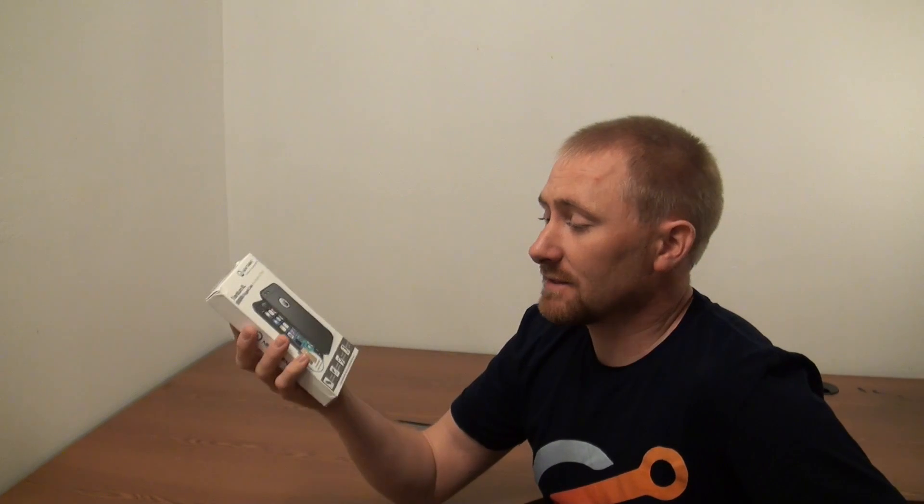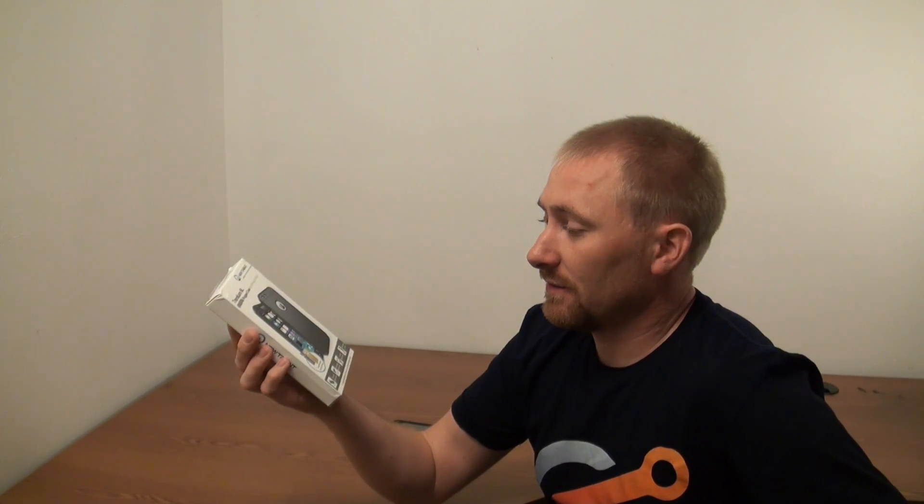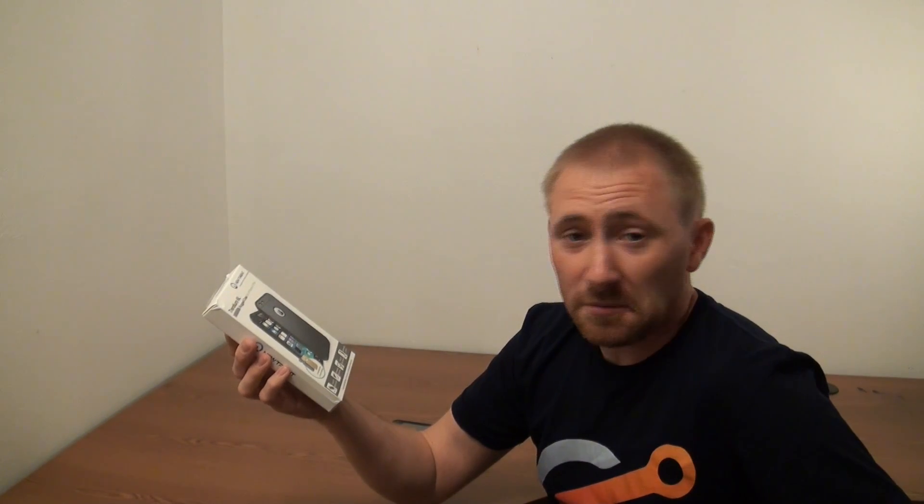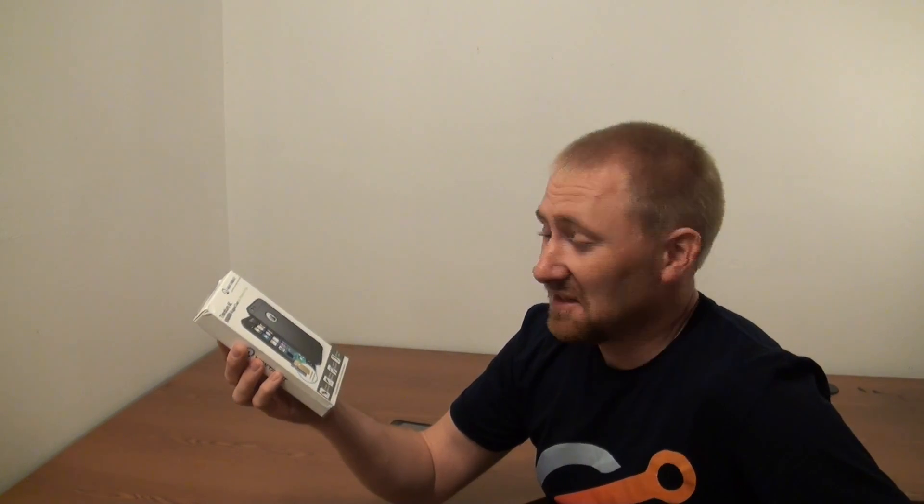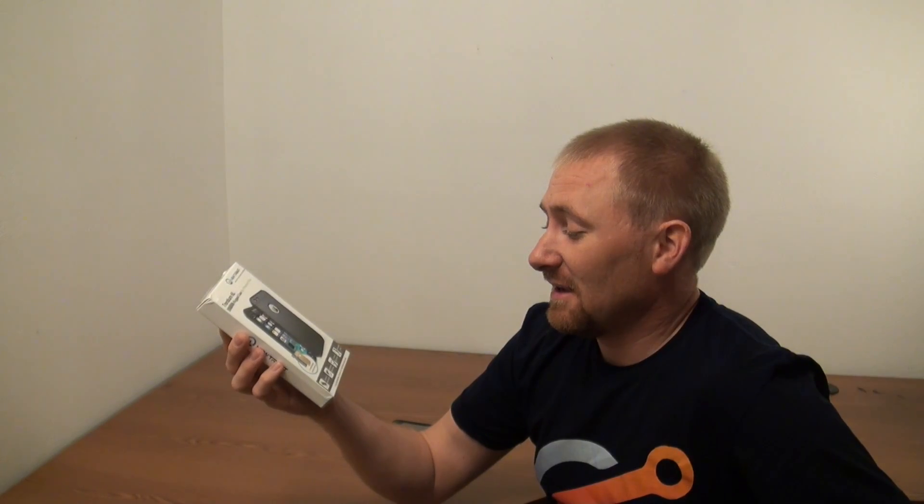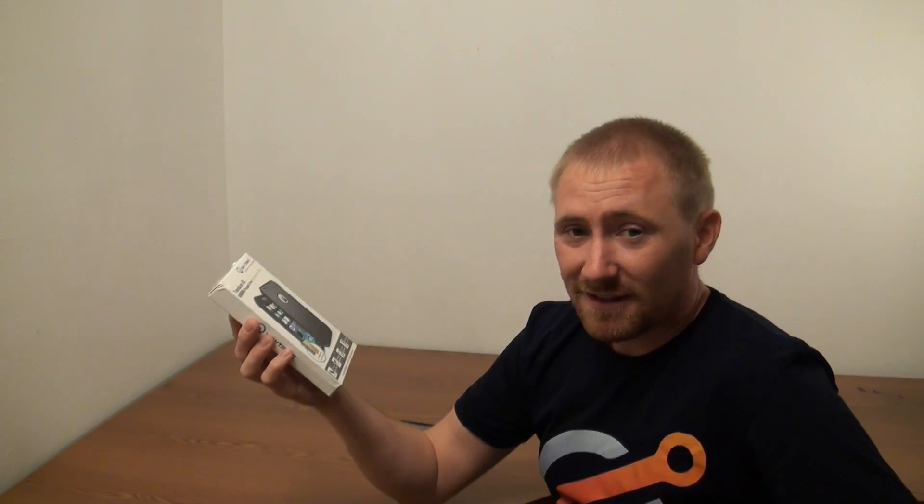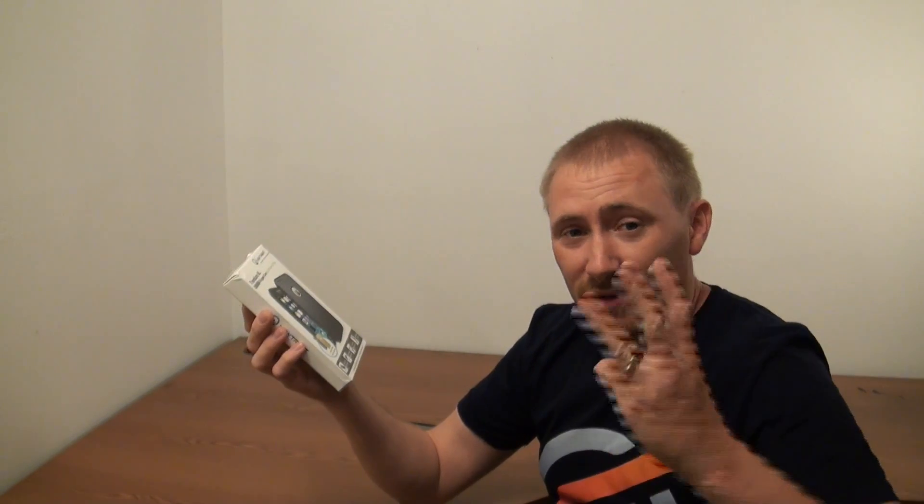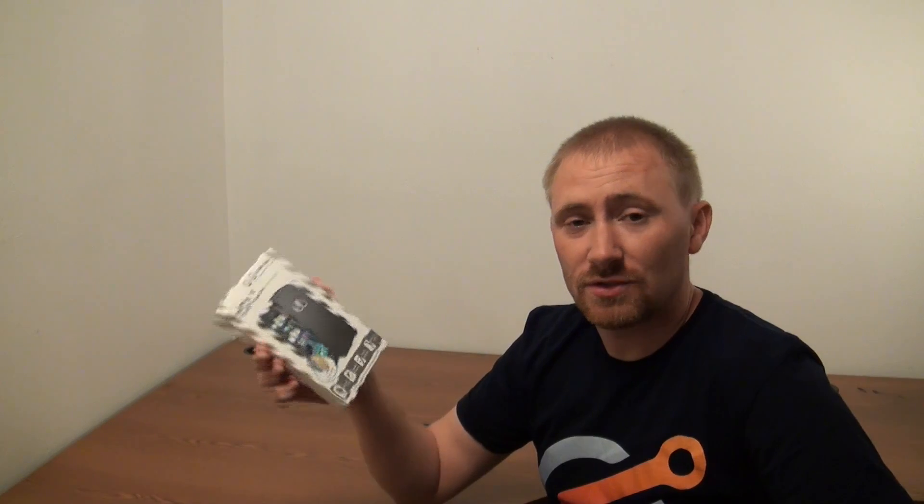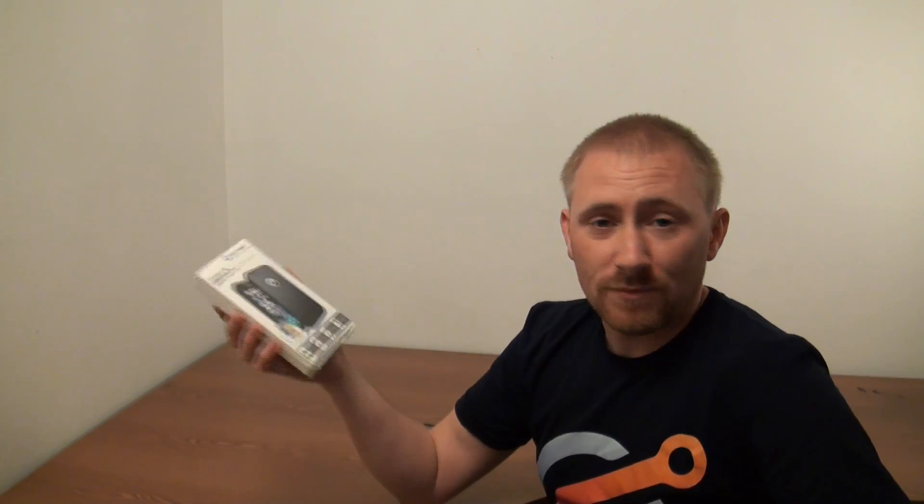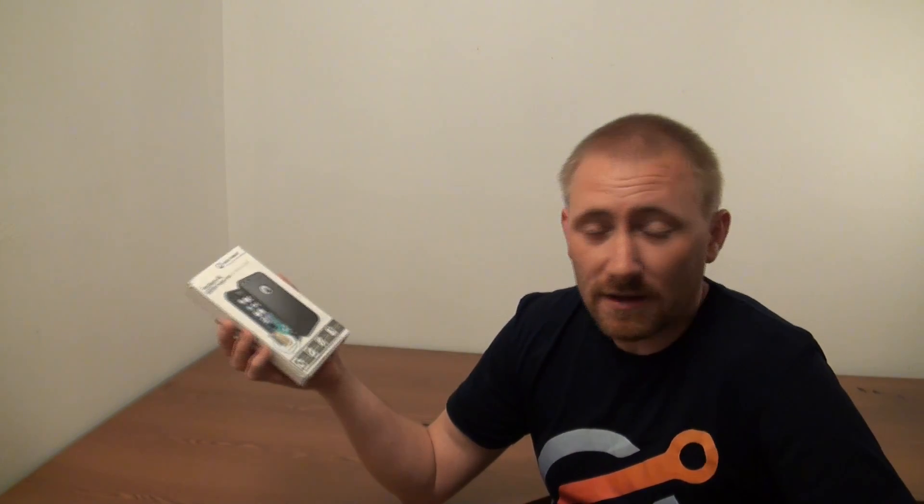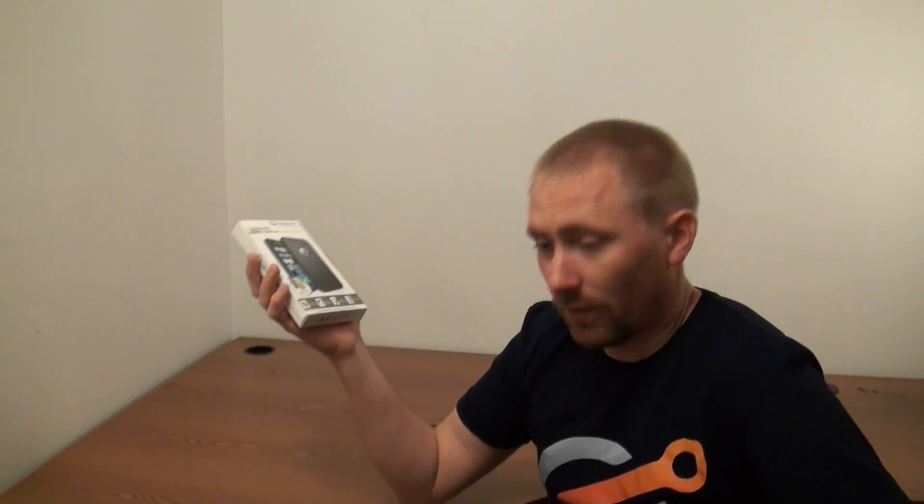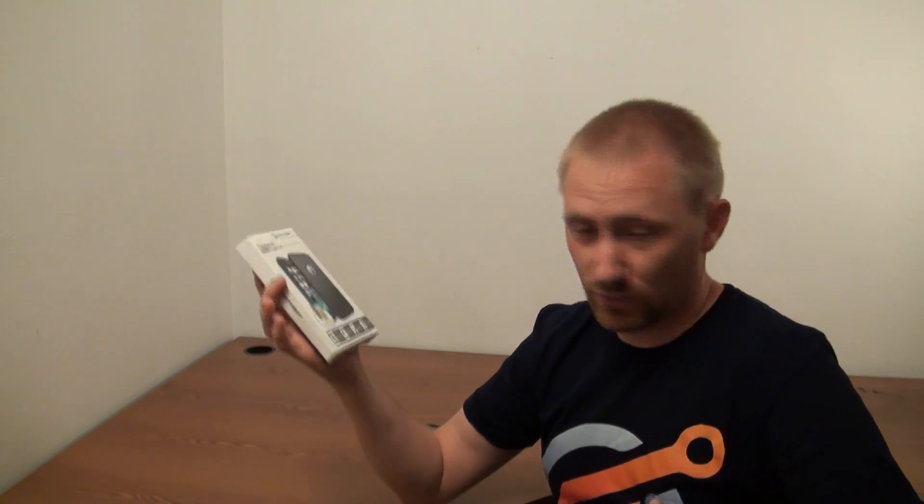Biggest benefit of this case that I've actually found is it fits very much like an OtterBox, to be honest, and has three different colors included with one package. So if you're a person that changes your mind, or you just want to make sure it matches your outfit, or whichever.